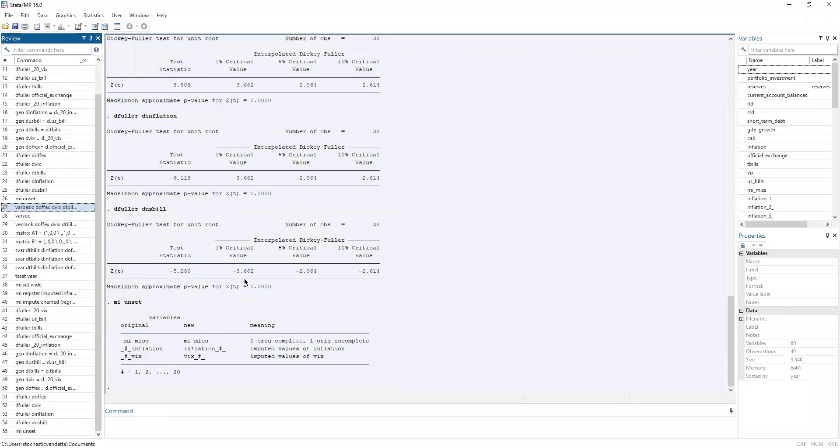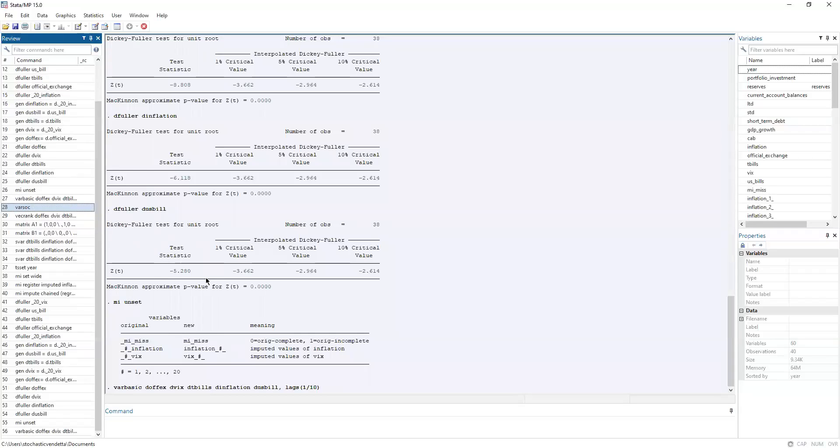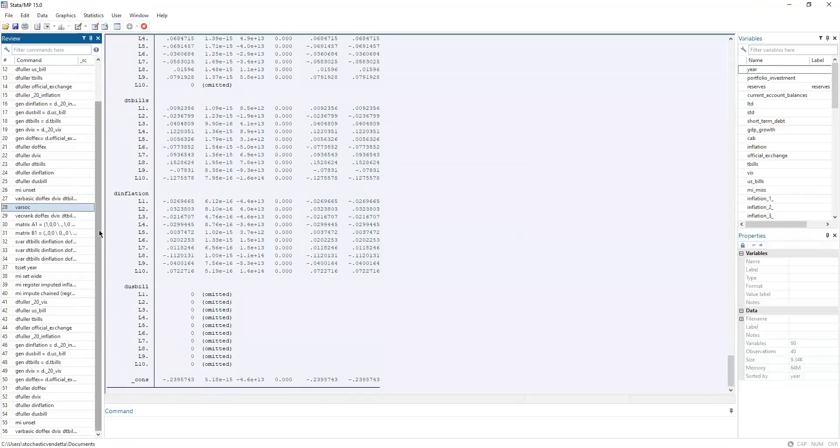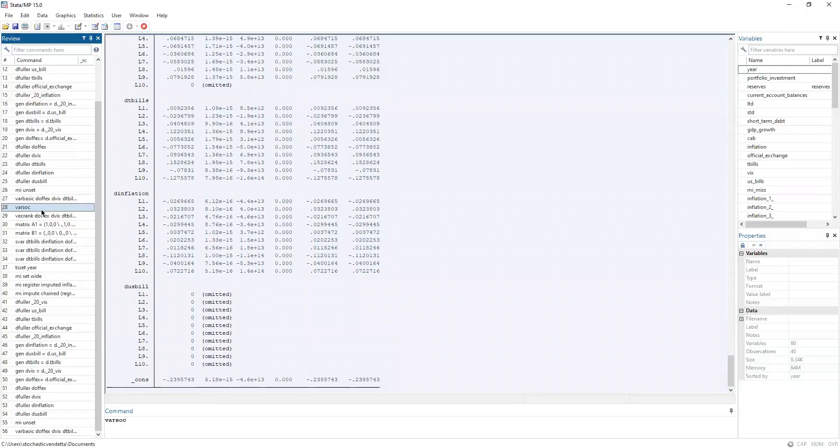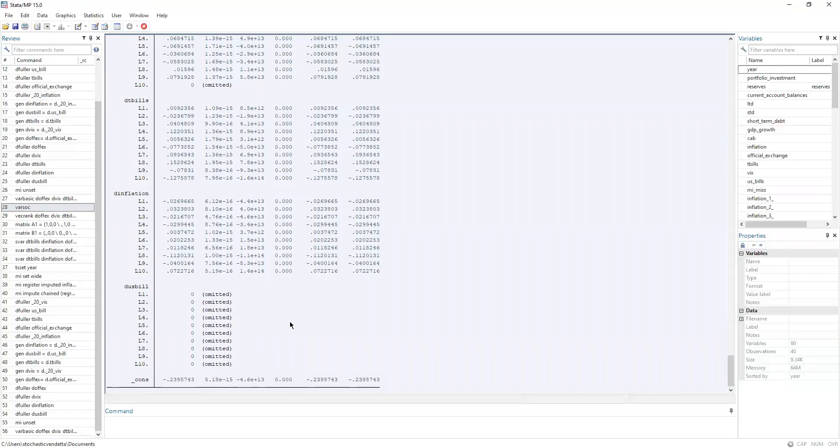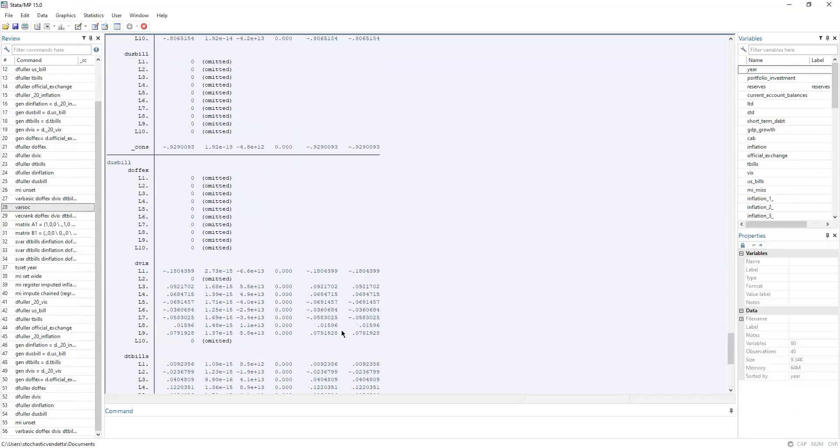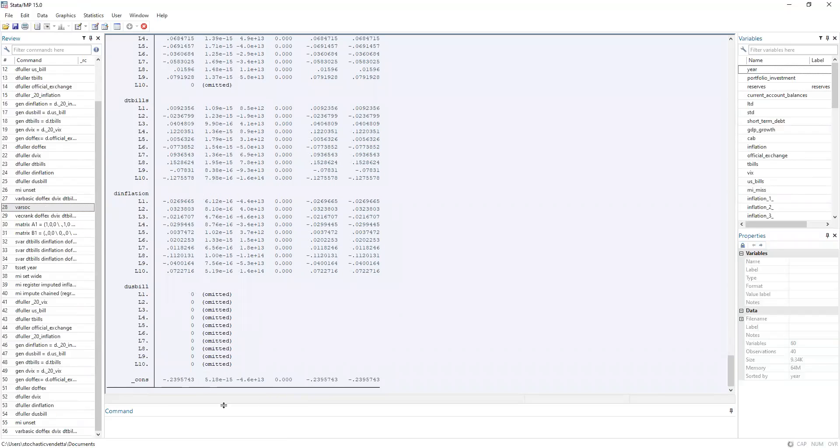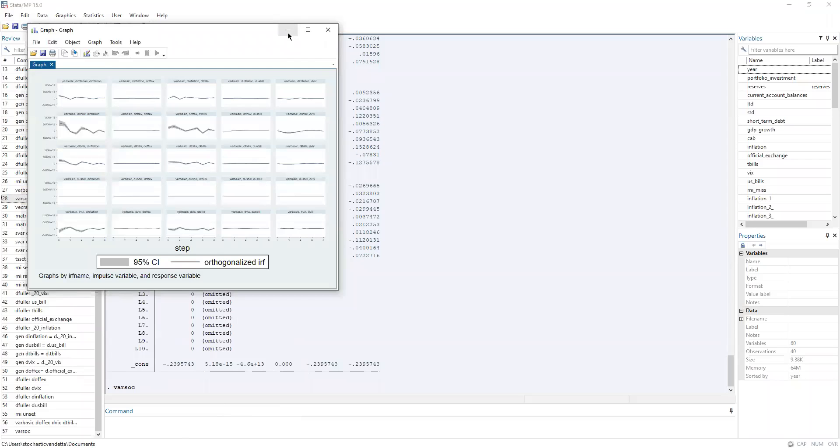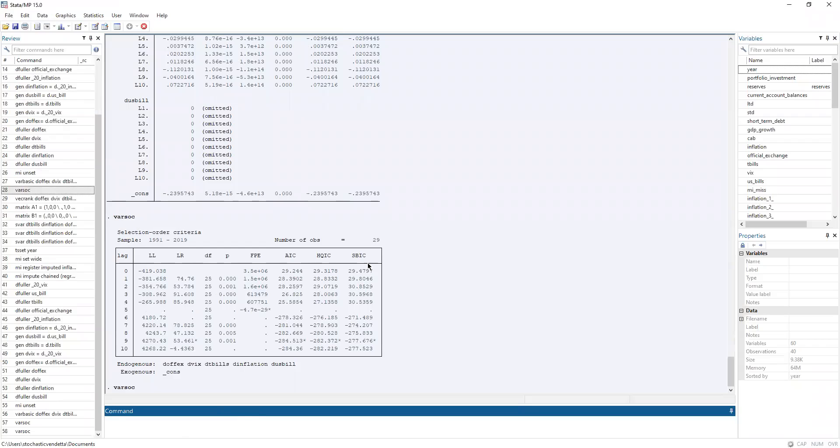Now before we continue, we need to unset the data from imputation because Stata is very picky that way. Now we take the information criterion for the lag, for which lag to use. Wait, this command might take a while. The varsock command really takes this long. Ah, there.